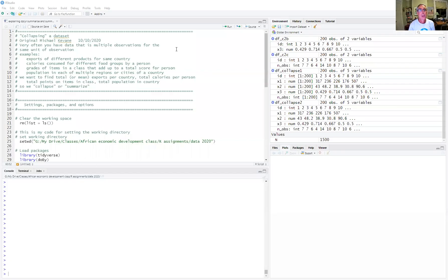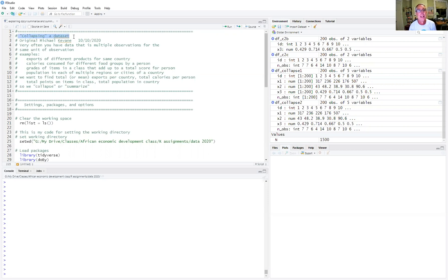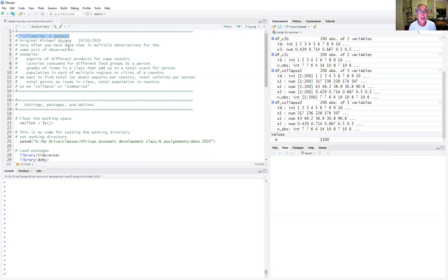Hi, I'm going to explain today what we mean by collapsing a data set. Very often you have data that consists of multiple observations for the same unit of observation.